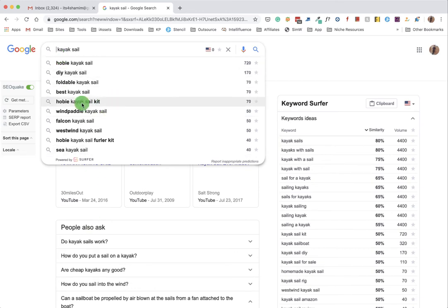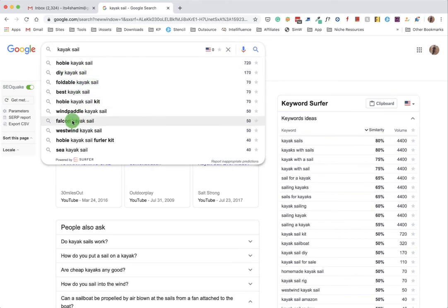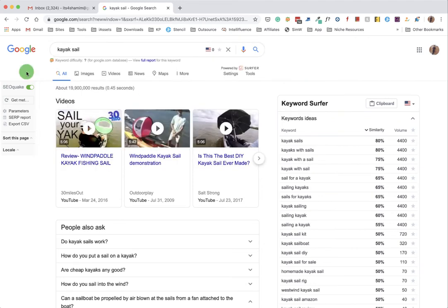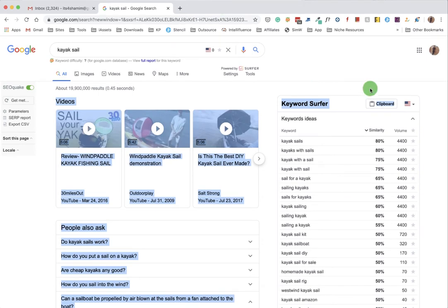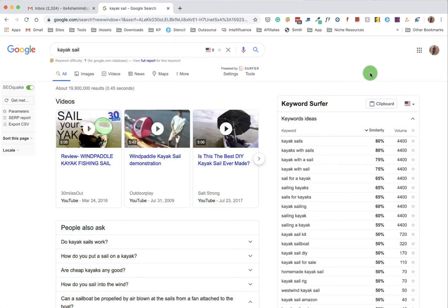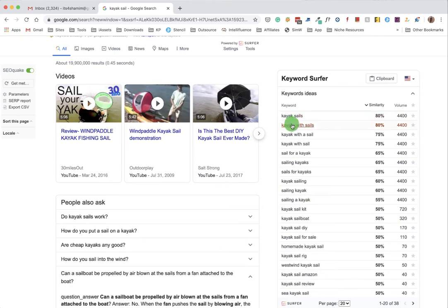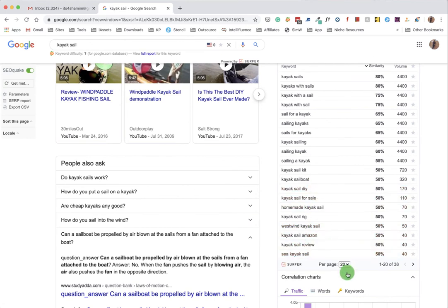And you see there are a lot of new keywords as well which you can include in your article, like DIY kayak sail, hobby kayak sail, wind pedal kayak sail, backpack kayak sail. Importantly, you can use keyword software - the Chrome extension we actually installed at the beginning of this video.